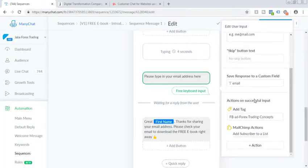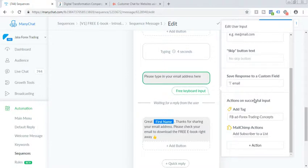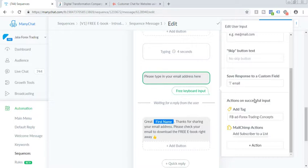So in this way, like either as I mentioned, when you're running the messenger ads or you're using live chat or any kind of opt-in plugin on your website to collect leads in ManyChat. So when you ask your subscriber a question that please enter your email address or maybe please provide your email address, so as soon as they enter the email, you can send them an automated email using MailChimp.